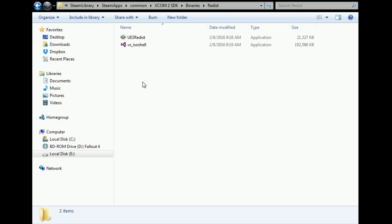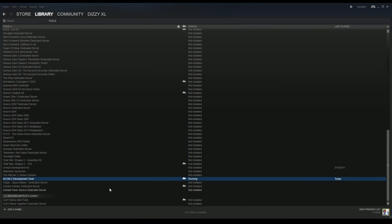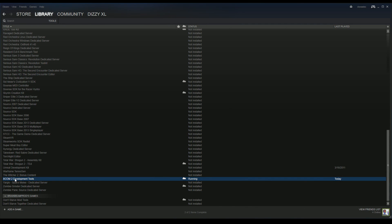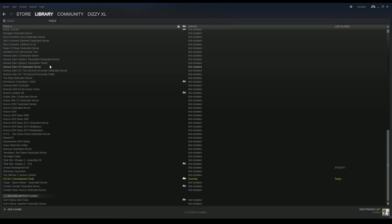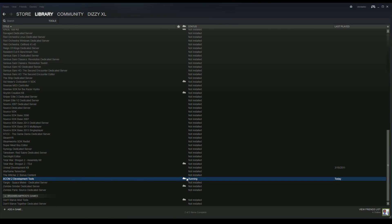Now once you get those all installed, go ahead and open the SDK up. You'll find it in your library under Tools, and just double-click on that running tool. It'll say installed—mine's already running—and it'll pop up a window that looks like this: My XCOM Mod Buddy.